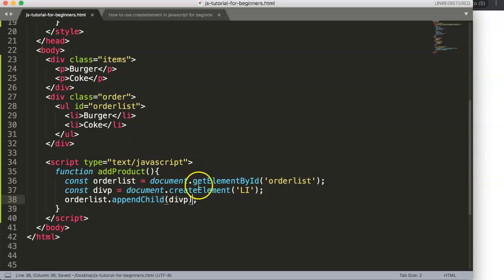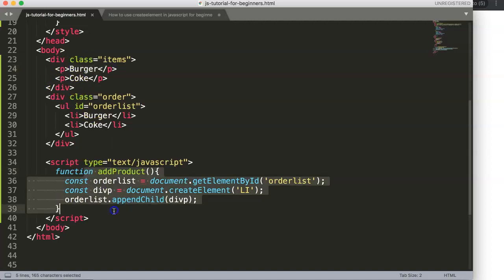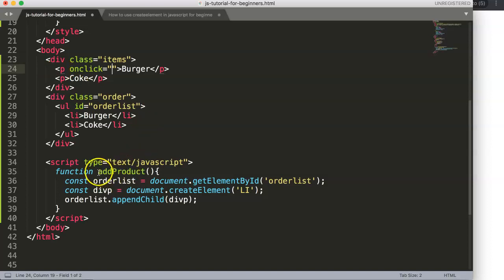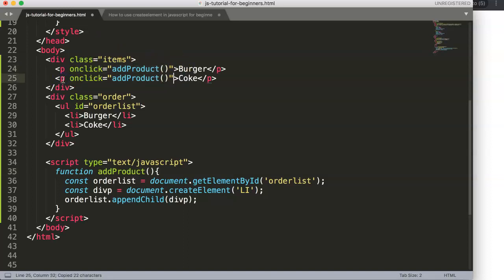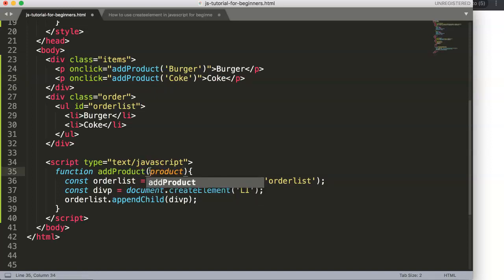The function is basically complete, but we still need to wire up the trigger — the onclick. On the paragraph elements we say onclick="addProduct()". We also pass a value: for the burger paragraph we add a 'product' attribute with value 'burger', and for the coke one, value 'coke'. Make sure attribute names are unique and don't overlap anything else.